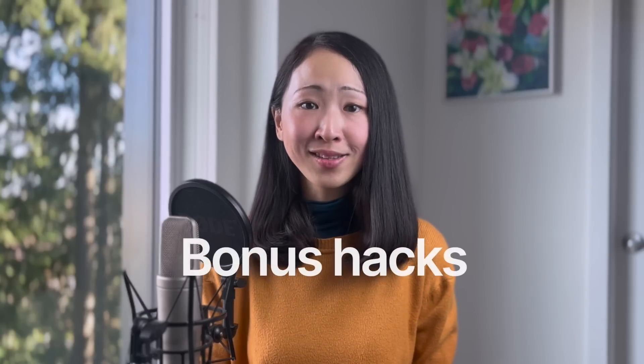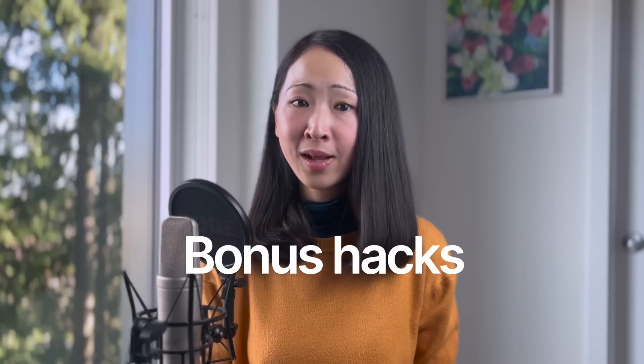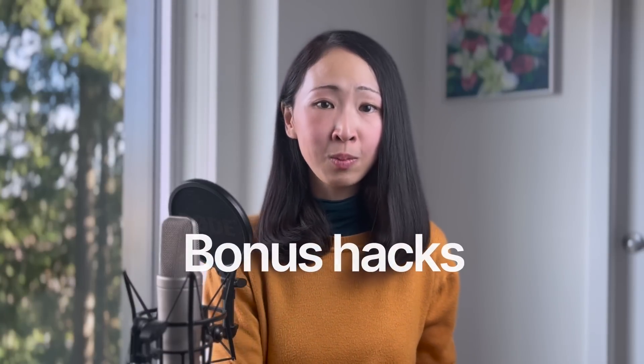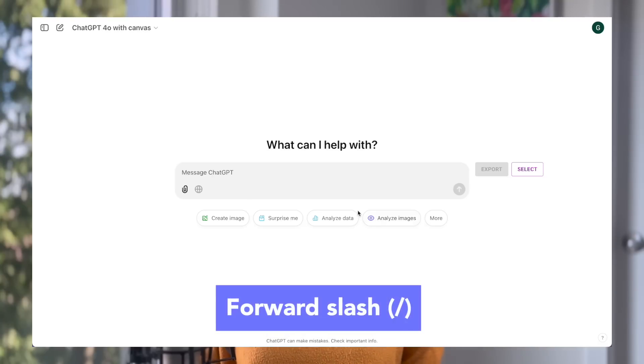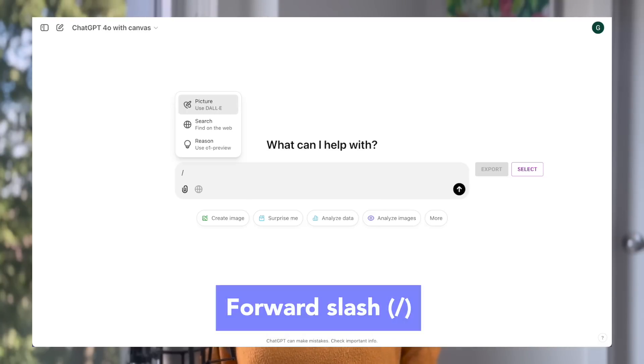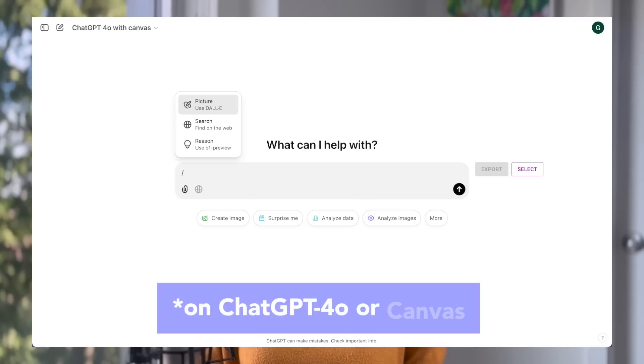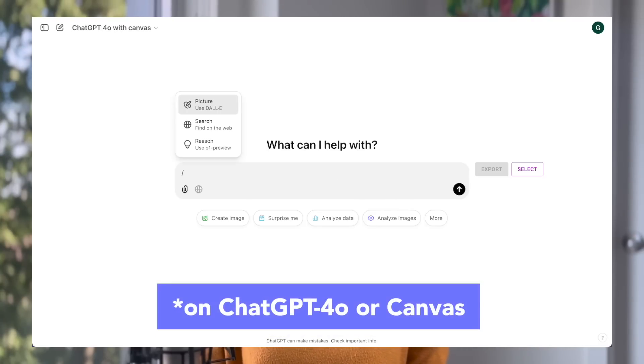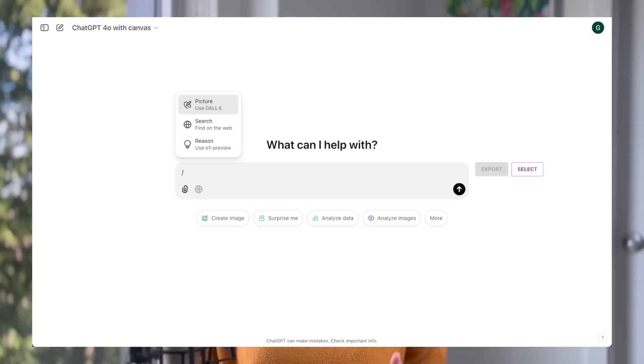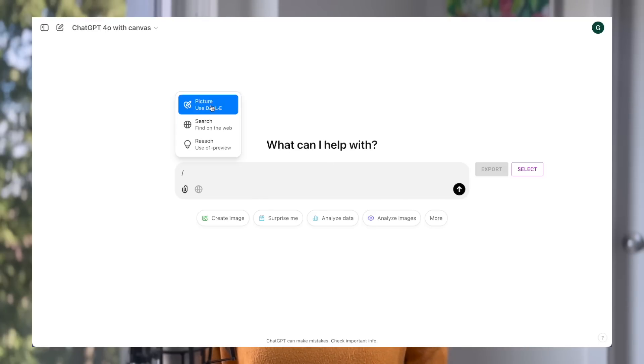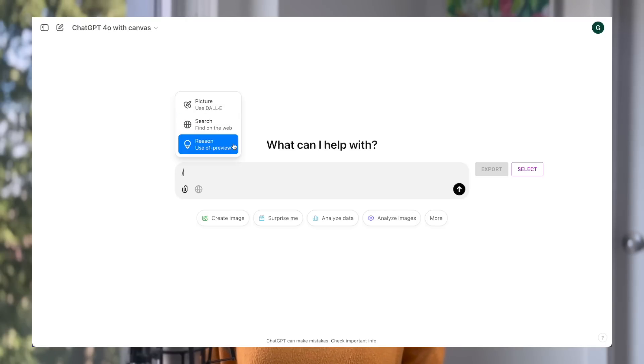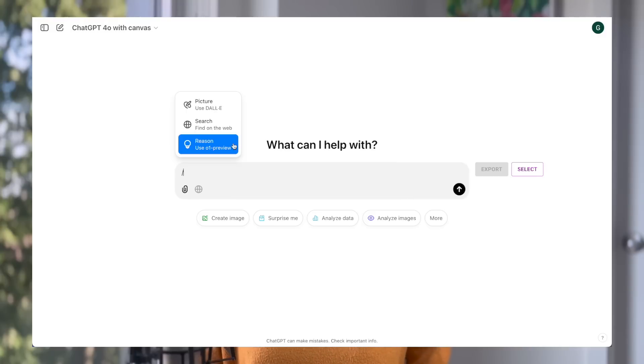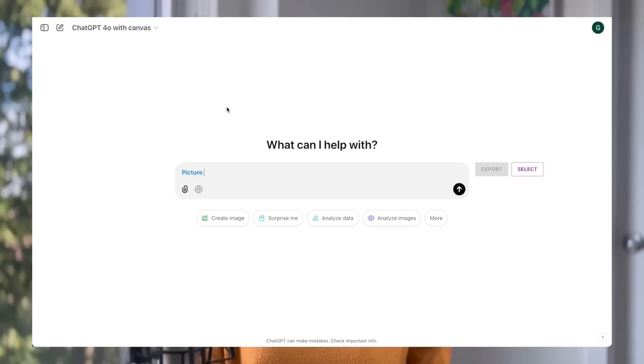Now some other hacks you should know. First is using the forward slash command. On the chat input when you type a forward slash you will immediately get a little pop-up that you can quickly switch the model. Currently there are three options: picture that triggers the DALL-E model for image generation, search that leverages your latest AI search functions, and reason that uses the O1 preview model. It is very useful to switch models within the chat while maintaining the context.